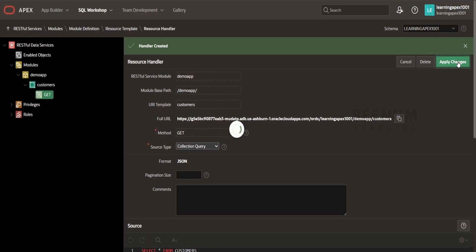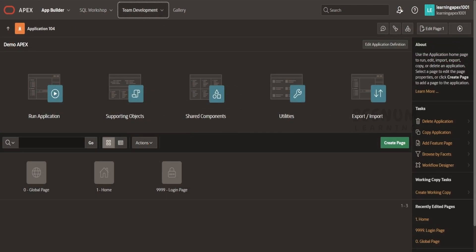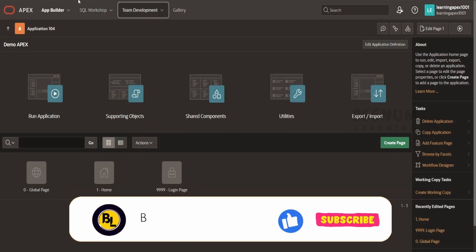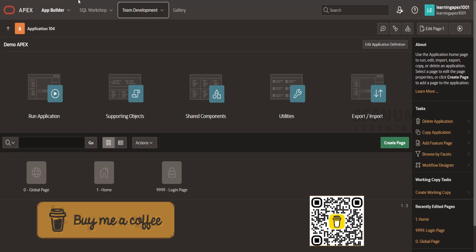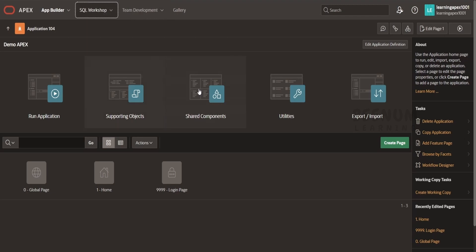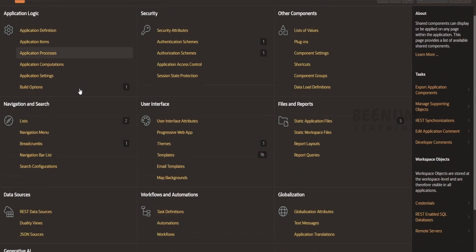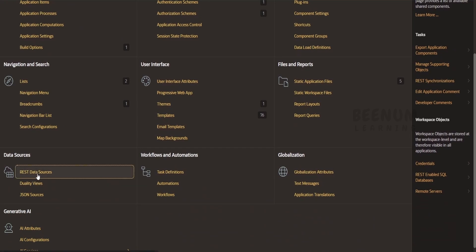Now we will go back to our application and consume this in our application. In order to consume any REST API — be it an external REST API or the API we created using RESTful service or ORDS — we have to go to Shared Components. We had seen in detail how we can call external REST APIs using Oracle Apex in our previous class. The steps are the same. We have to go to Shared Components and under the data source, click on REST Data Sources.